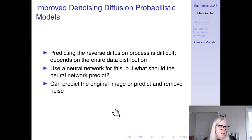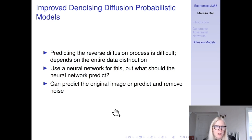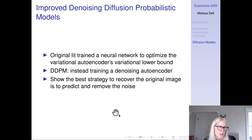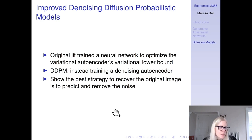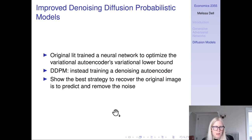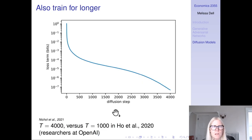In particular, the network can predict the original image, or it can predict the noise and then subtract the noise out to get the original image — an equivalent problem. But what this paper shows is that it works much better to predict the noise. The original literature trained a neural network to optimize the variational lower bound, whereas the DDPM paper instead trains a denoising autoencoder and shows the best strategy to recover the original image is to predict and remove the noise. There are some other important innovations in this paper as well.